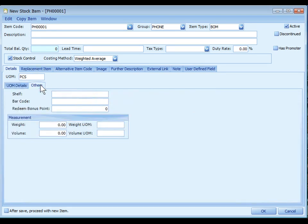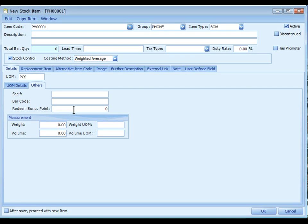Click on others tab. Shelf is for you to key in the number or the name of the shelf where this item is stored. Barcode, you can scan the item barcode here if any. Redeem bonus point is used in bonus point module. Measurement is used in landing cost module.